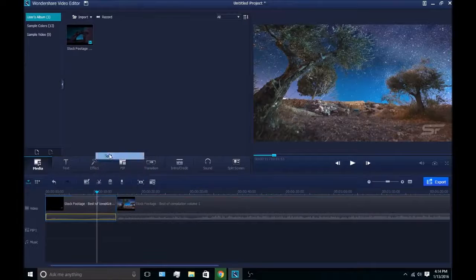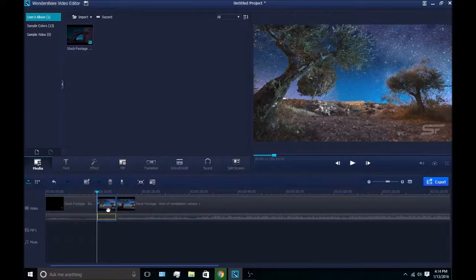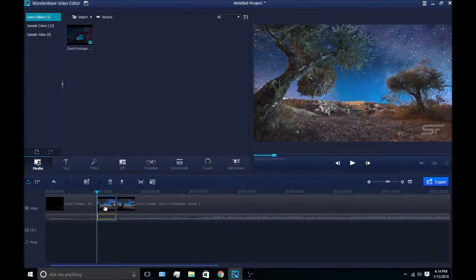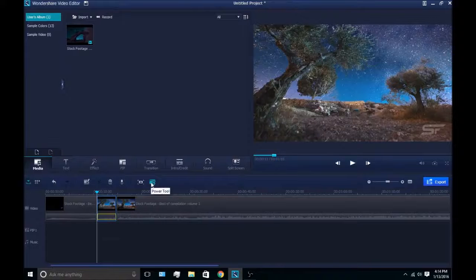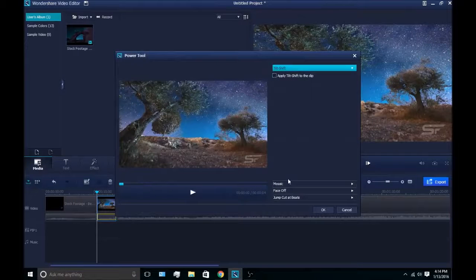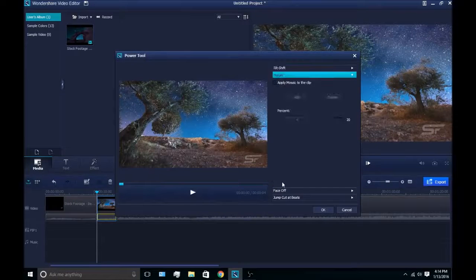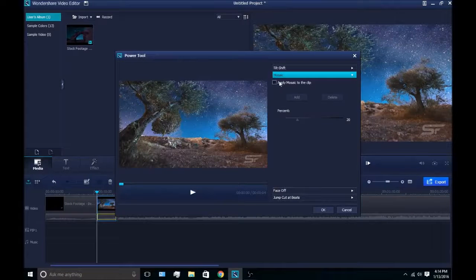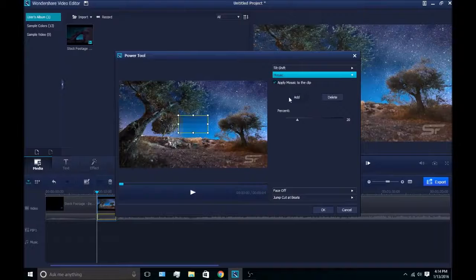So we'll split this here, and then once you have the part selected, you go right here to Power Tool, go down to Mosaic, click Apply, and then Add.